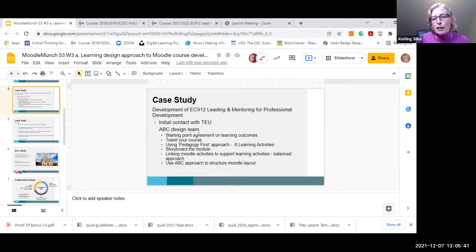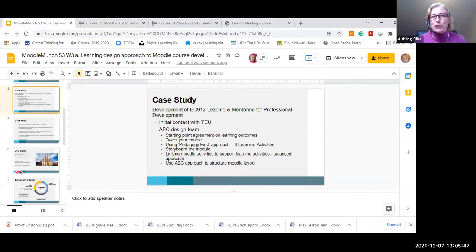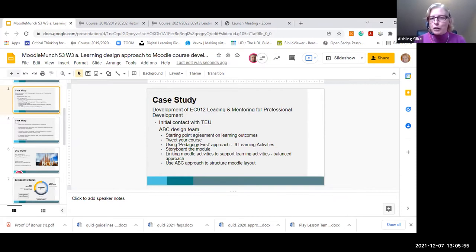There are a few takeaways I wanted to highlight from the ABC workshop. One of them was the tweet - they made us tweet our course. Because you're limited with the characters of a tweet, it really made you be very succinct: what is our course about, what is the purpose, what do we want to achieve? I thought that was a great takeaway, which I've applied in other circumstances.